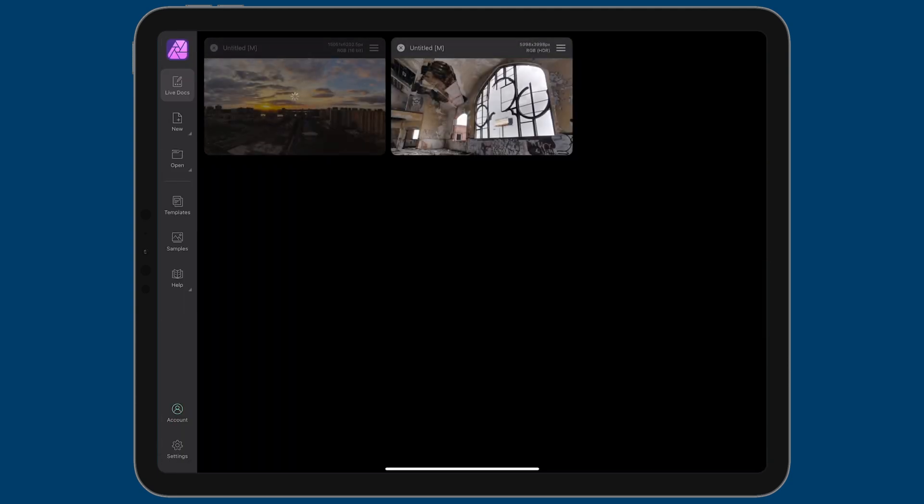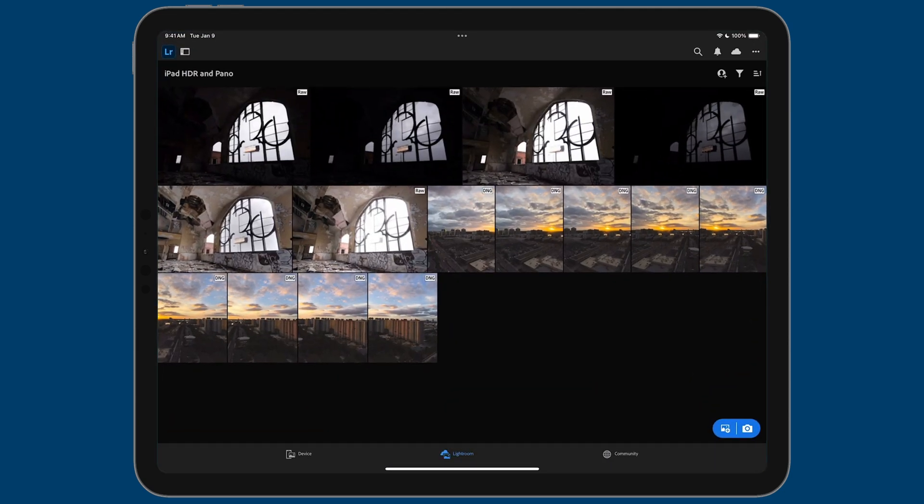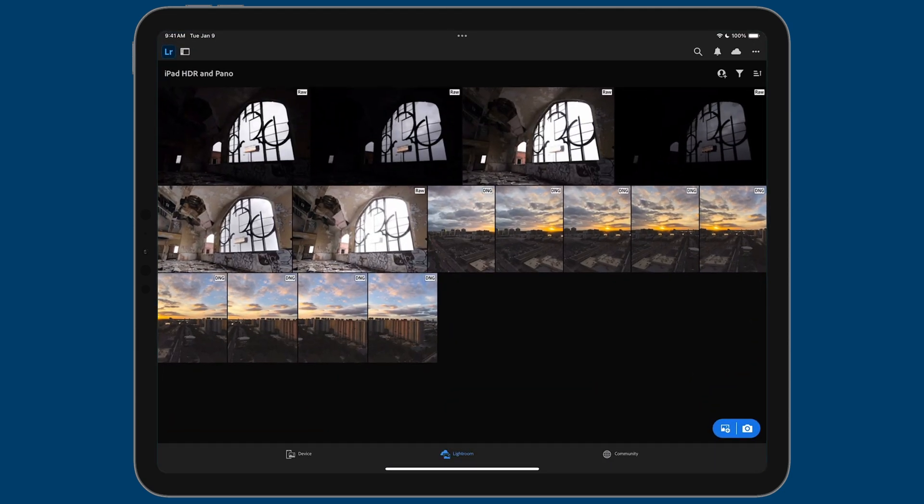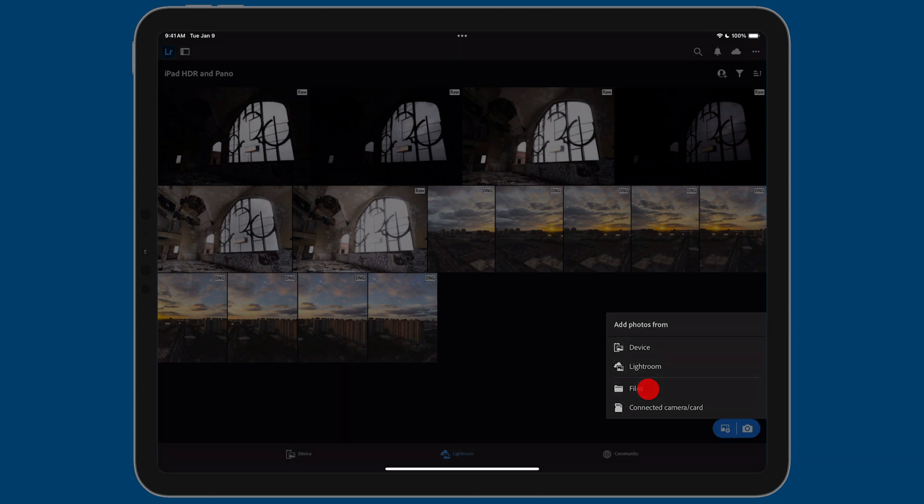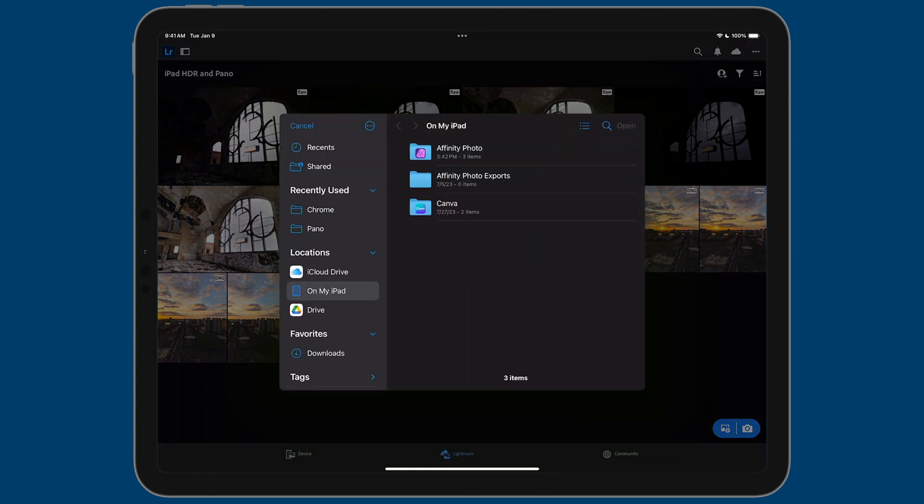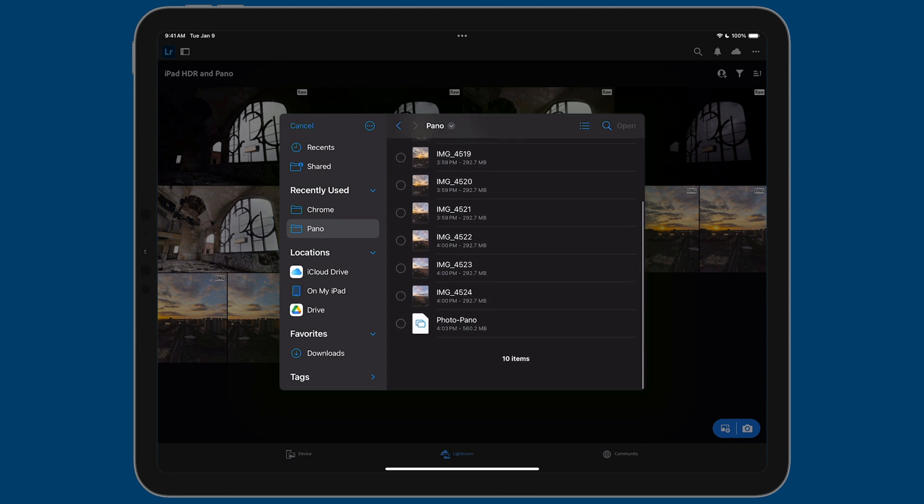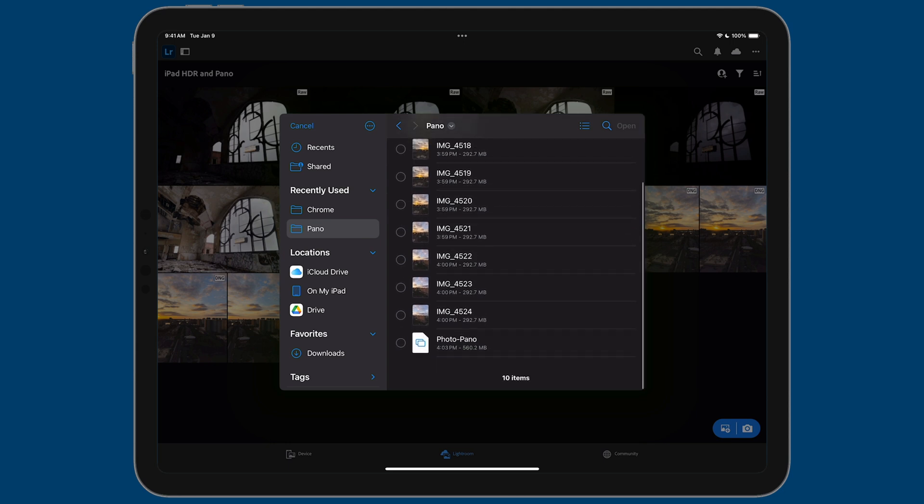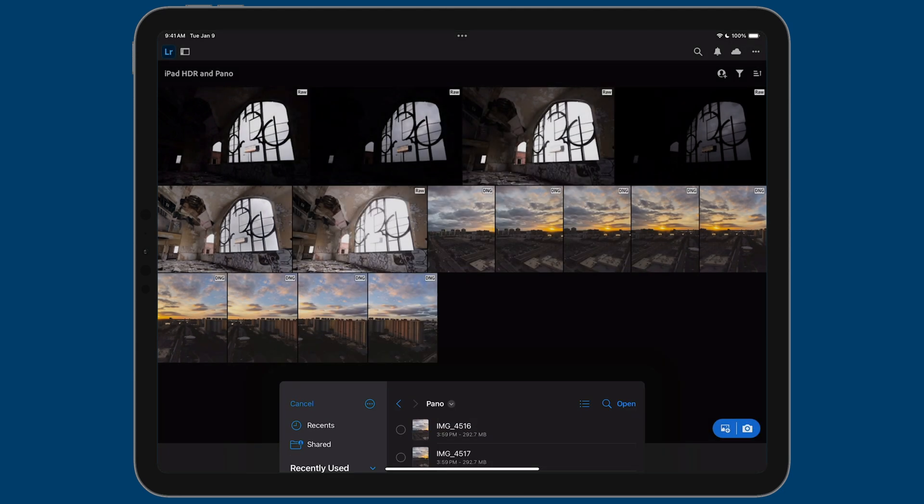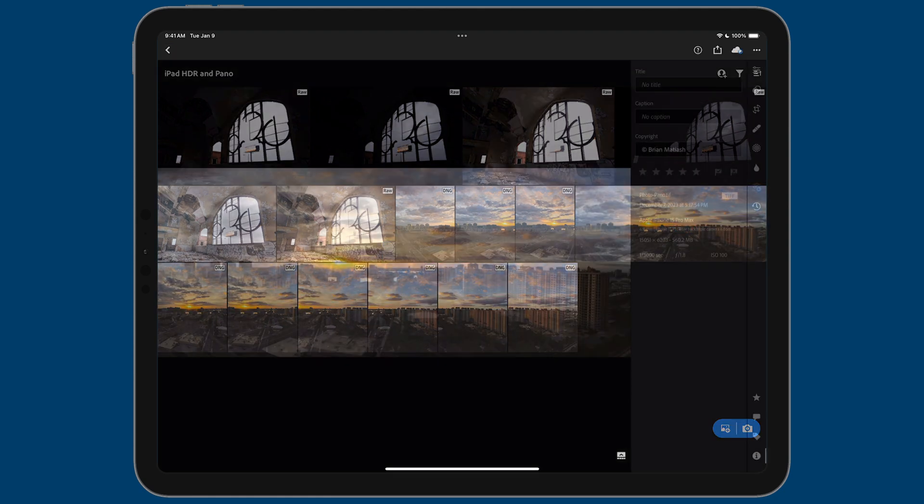Now, let's swipe up because we need to import it into Lightroom. So tap on Lightroom here. And just like before, we'll tap on the add button on the bottom right from files. Go to Affinity Photo, Pano, and then find your photo-pano, tap open. And there is our pano right over here.